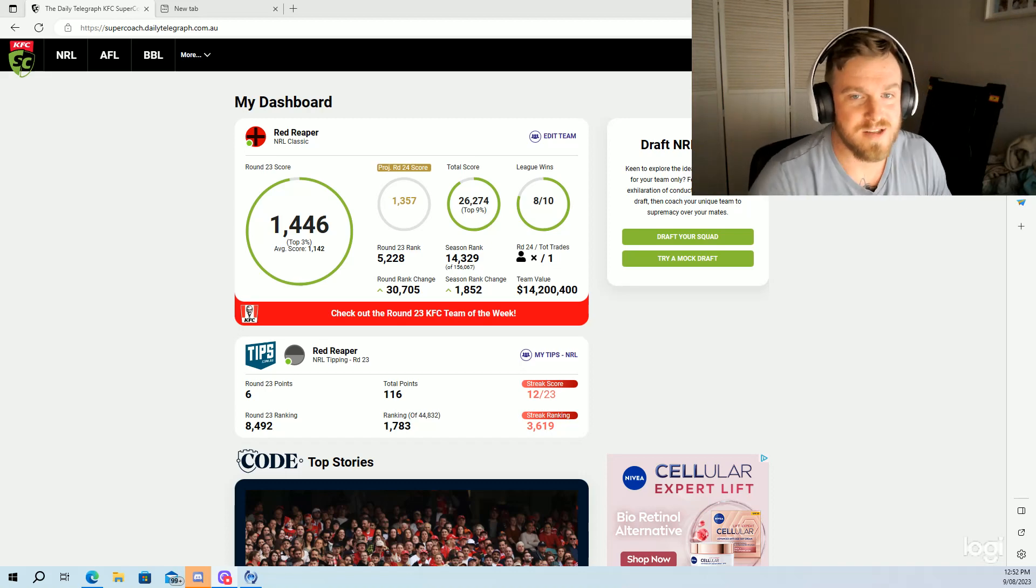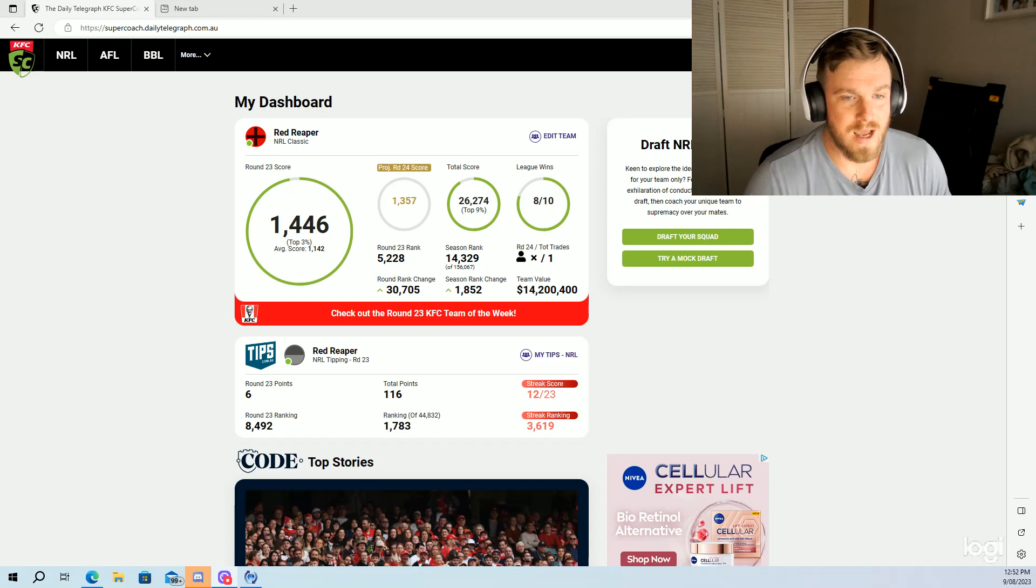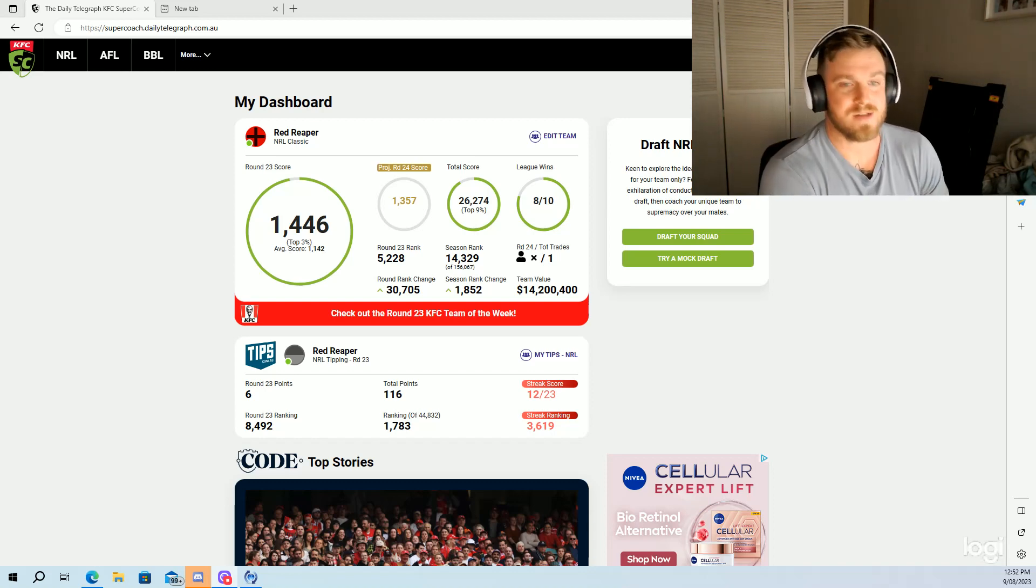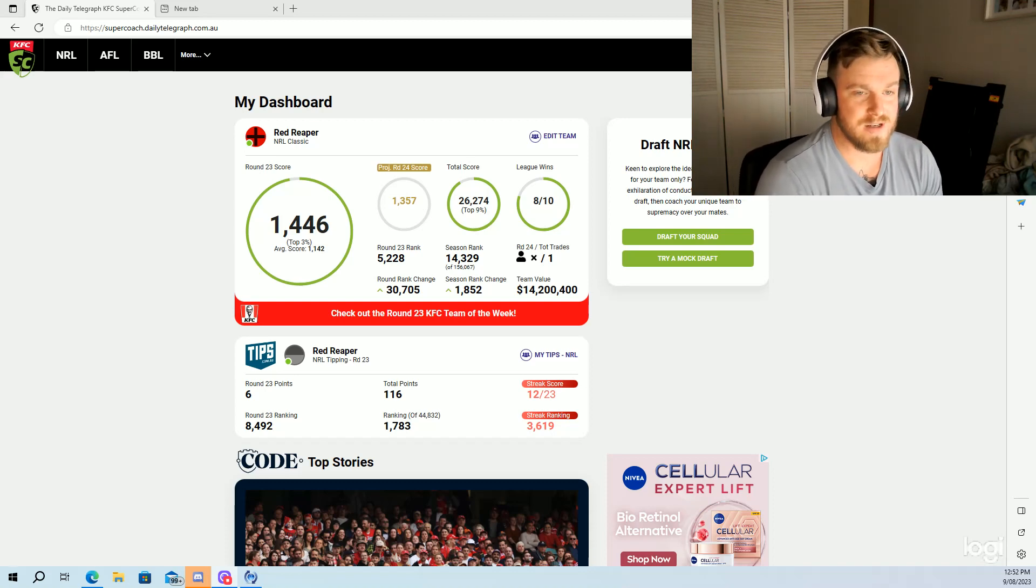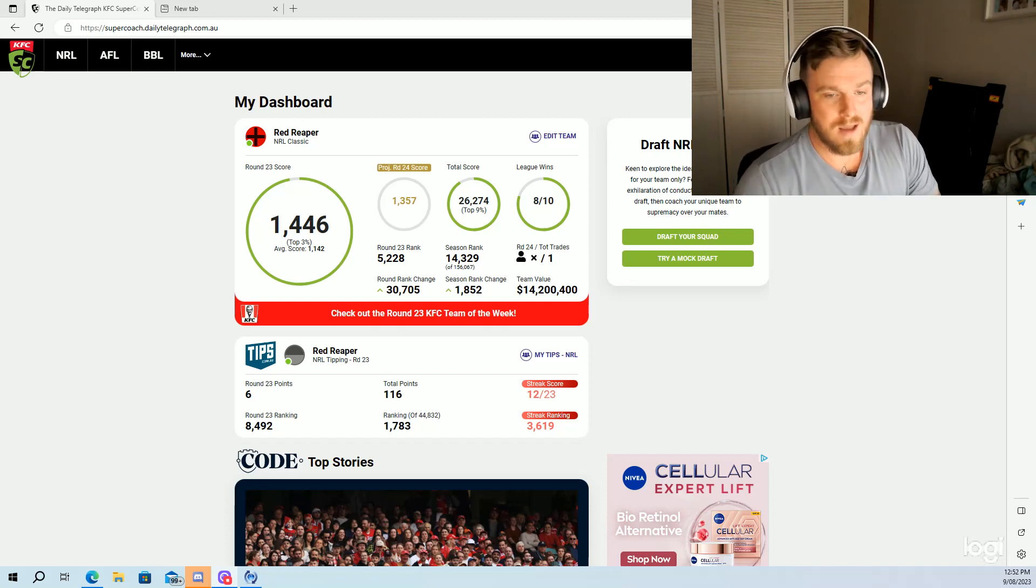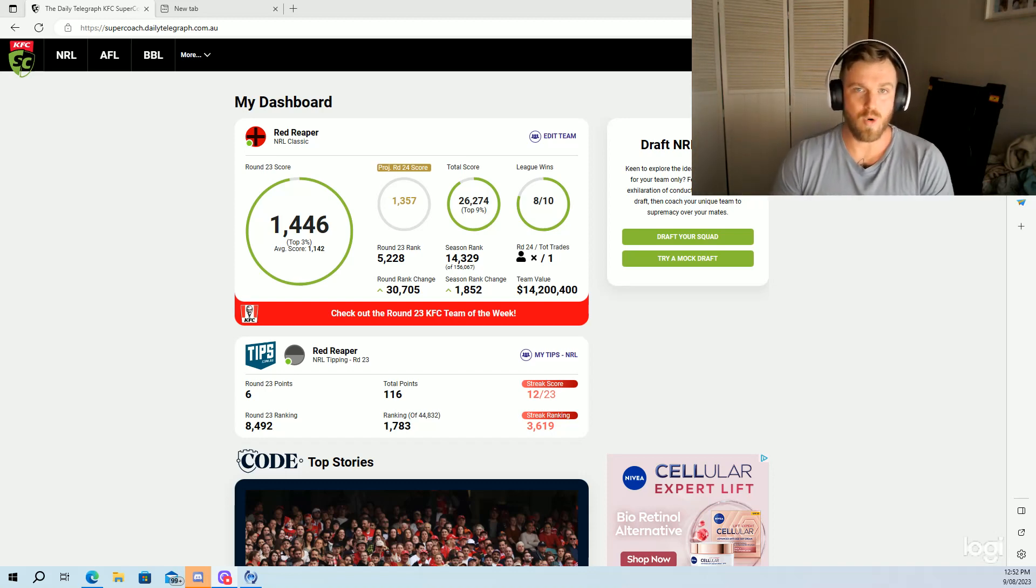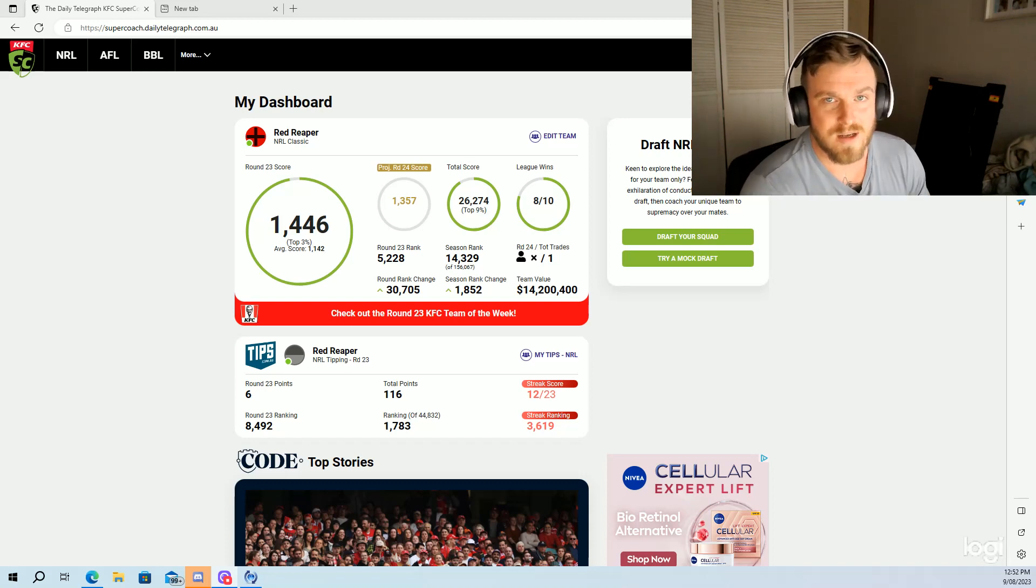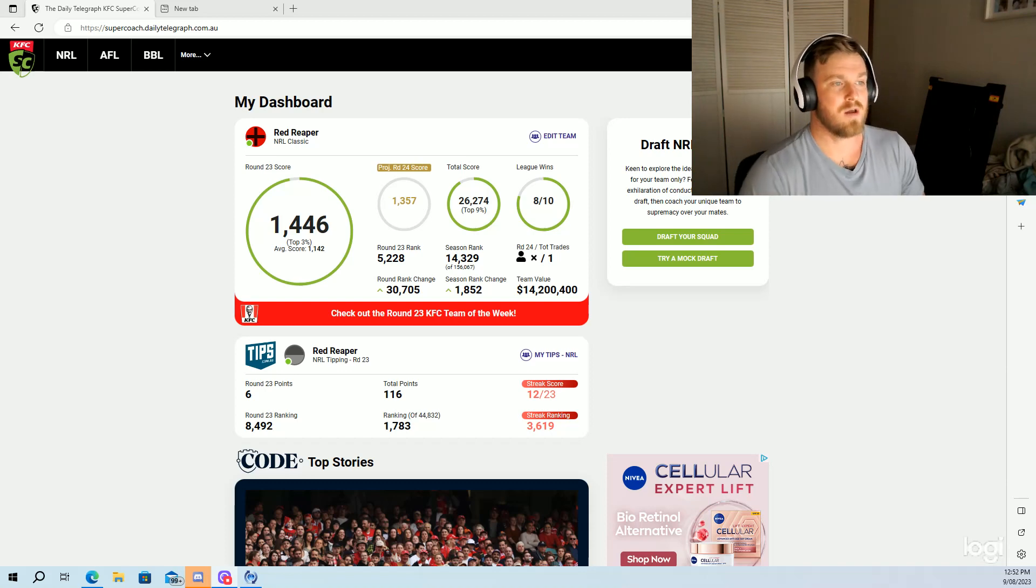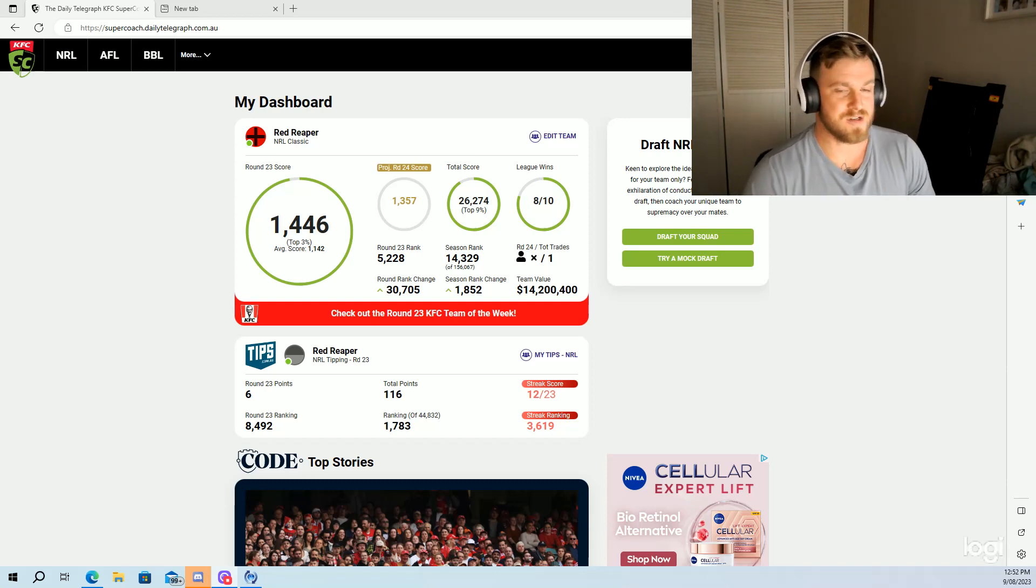Hello everybody and welcome back to the channel. Round 23 in the bag and it was a success. Managed to scrape myself back into the top nine percent with a pretty decent score of 1446. Pretty happy with it. I played some players that scored a lot more than expected in certain positions.